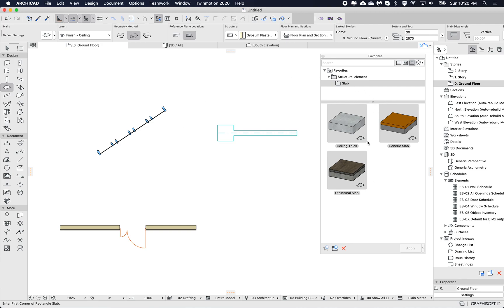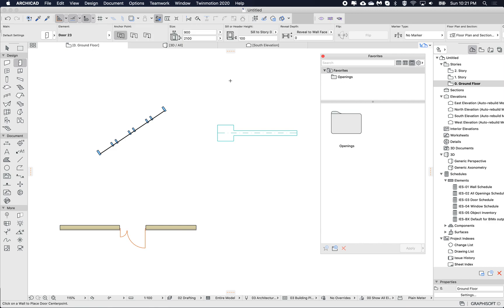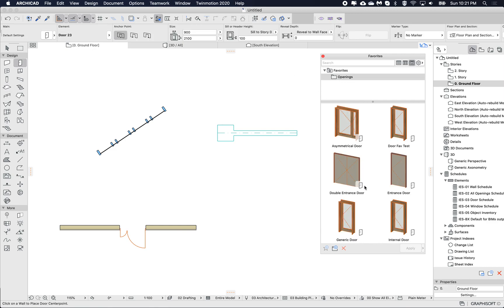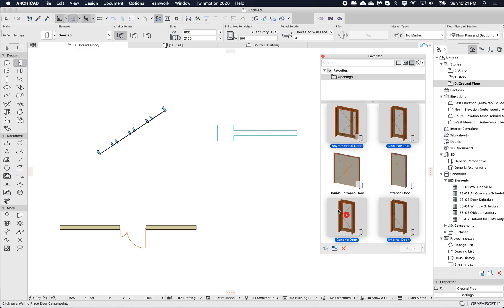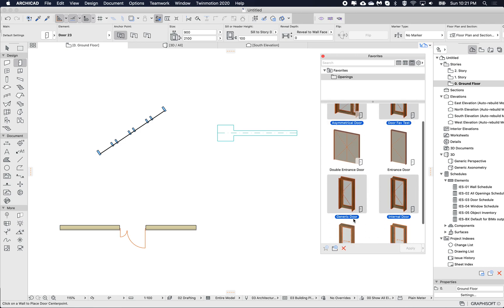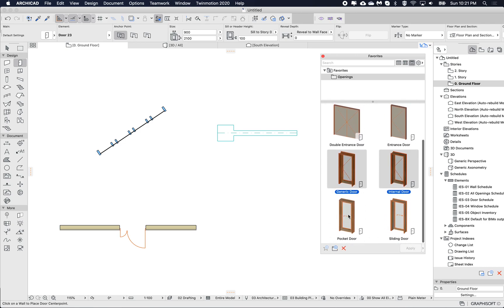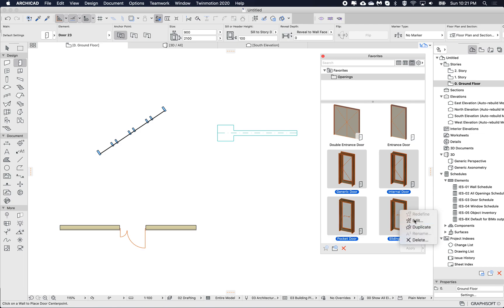Let's look at another example. If I go to the door tool and then my openings, I can see multiple openings that have casings. I'll select these, right-click, and choose edit.